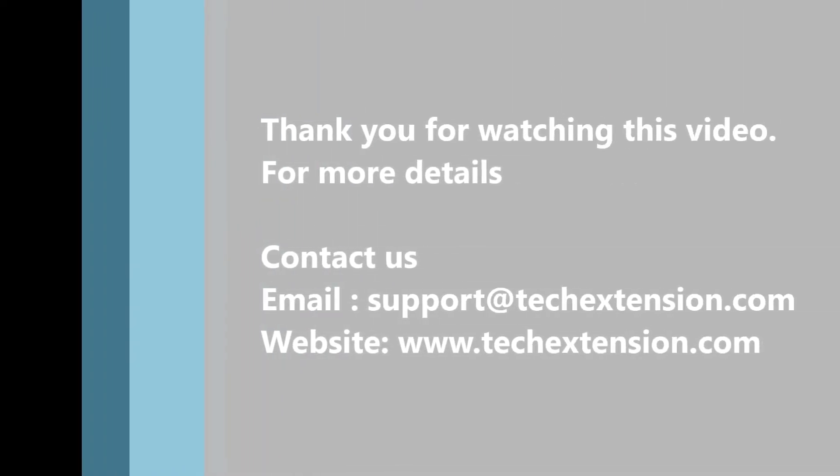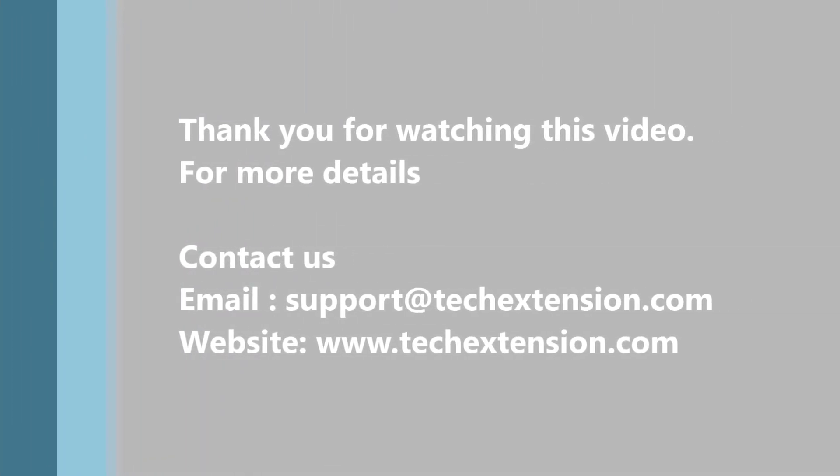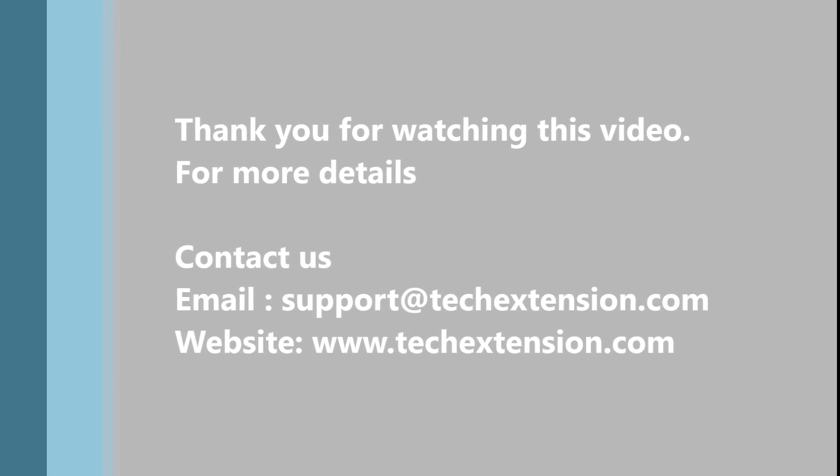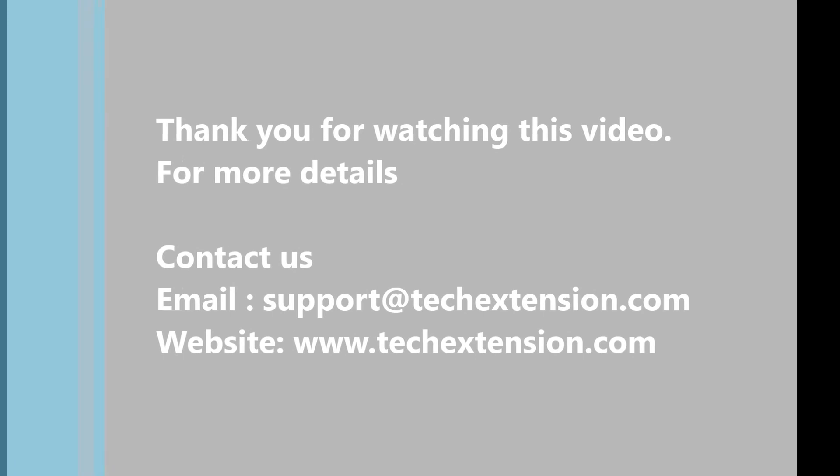Thank you for watching this video. For more details, contact us. Email support at techextension.com or visit our website www.techextension.com.